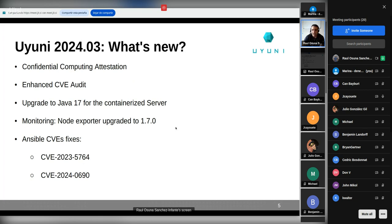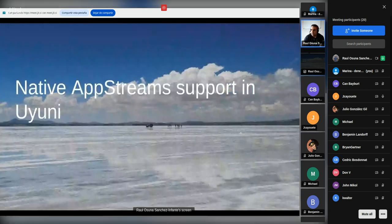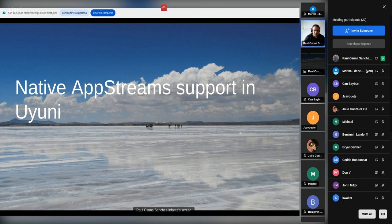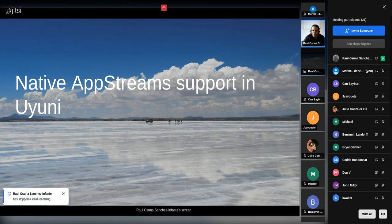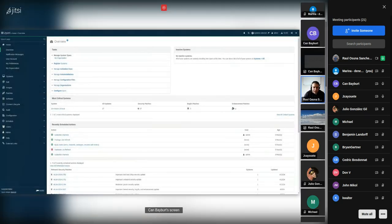It doesn't look like there are questions, so we can move on to the first session of today: native upstream support. This is Jan, so I'm going to stop sharing.